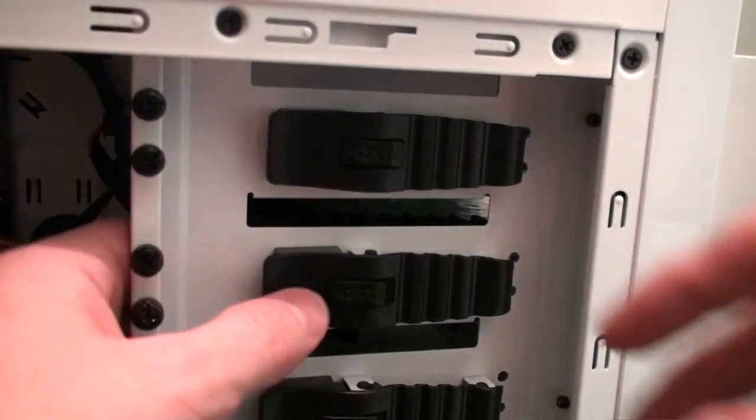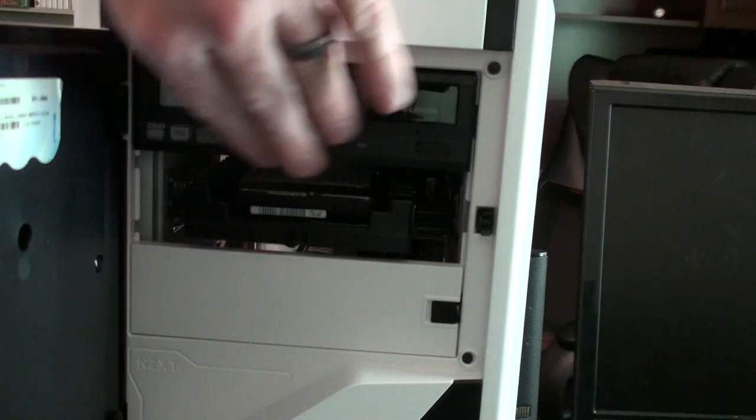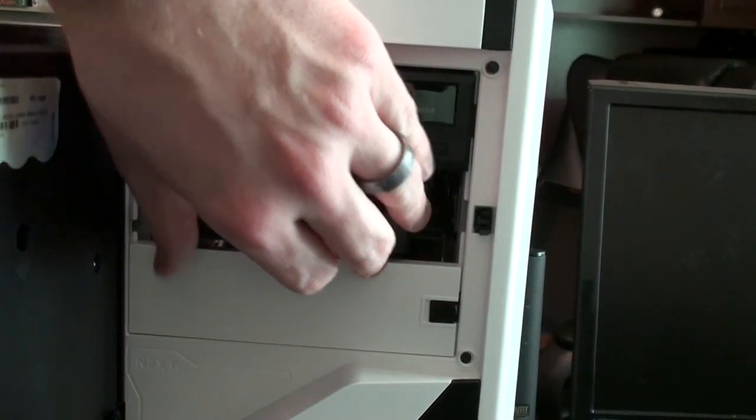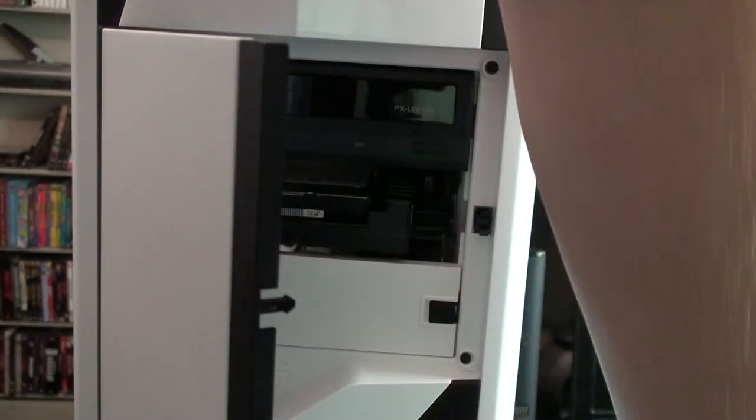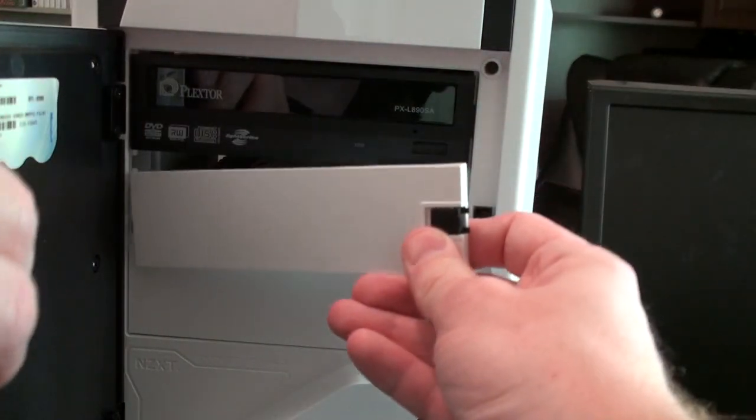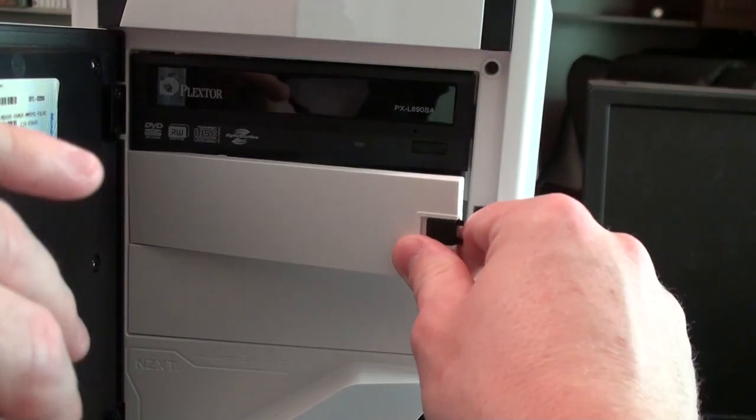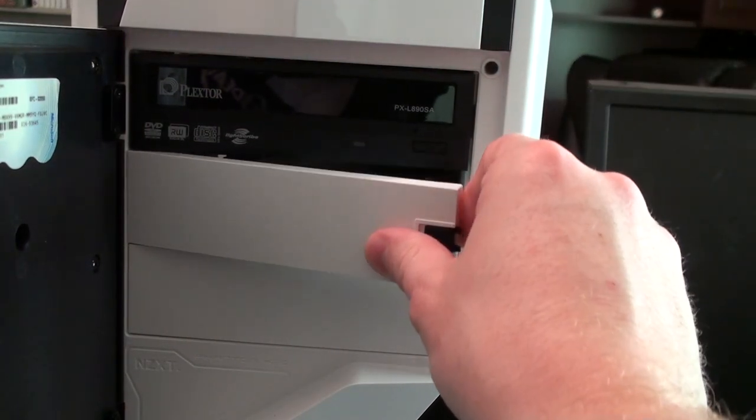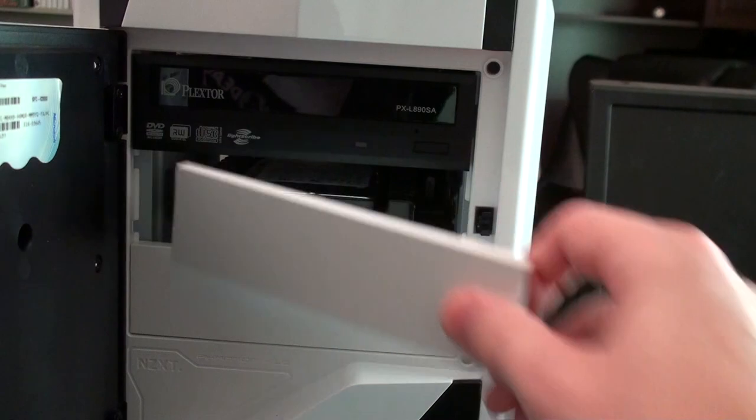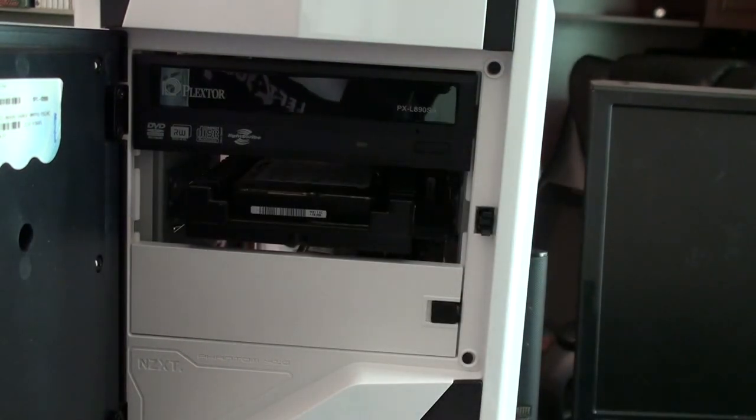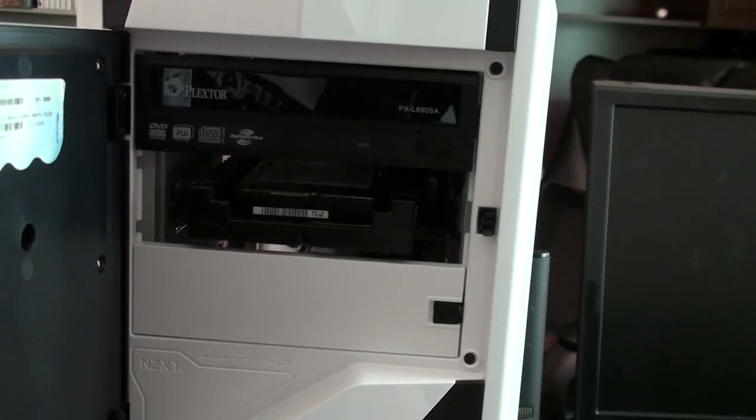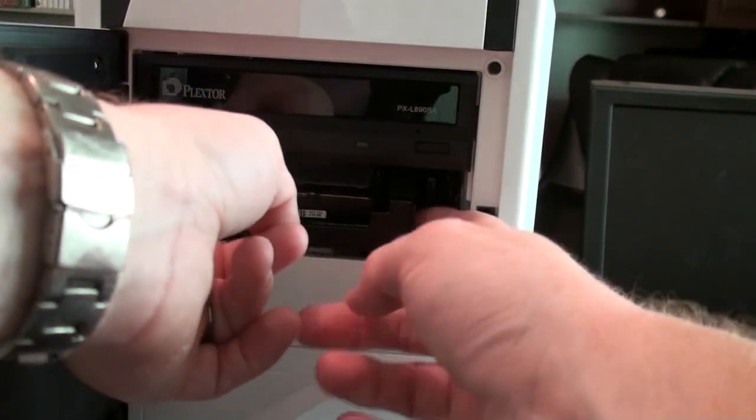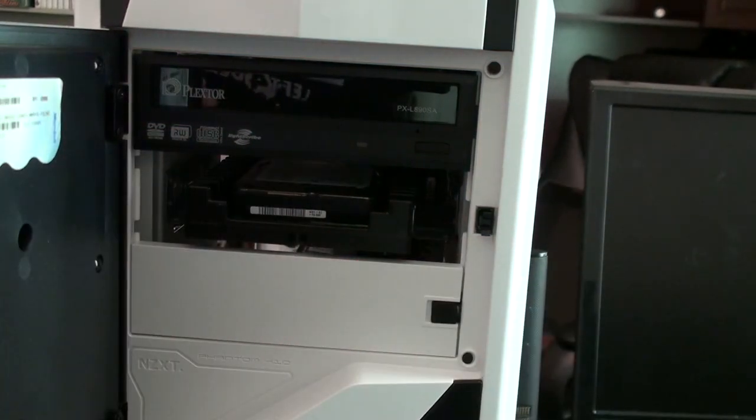Just noticed something. This hard drive is pretty much flush with this optical drive, which means I probably can't put this back on. Nope. All right. So we're going to have to move those screws down. I'll mount the bracket on this side. That'll just take a few minutes.